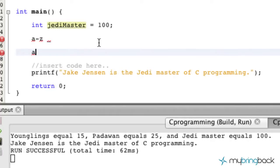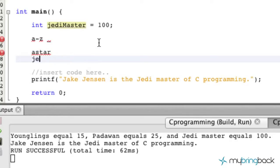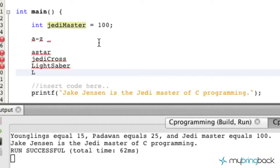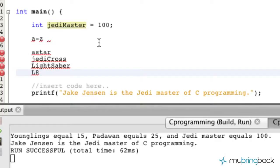Let me go through a few names that would work. We could have like 'a_star', 'jedi_cross', 'lightsaber', 'l8' (like the letter L and the number 8), and so on. You could also have 'light_underscore_saber'. Those are all valid variable names based on the rules within the C programming language.